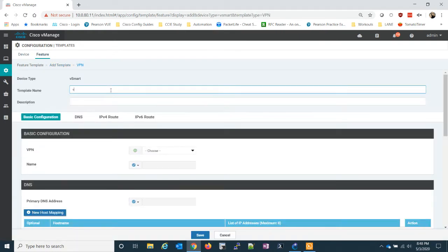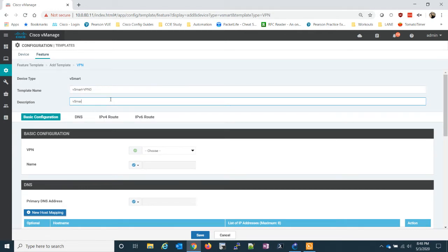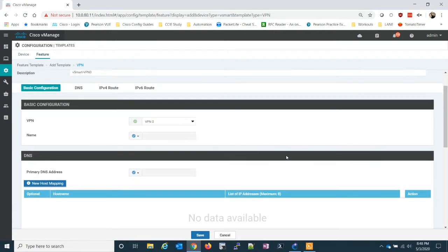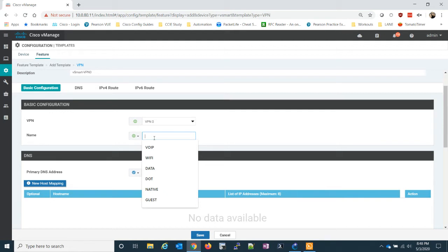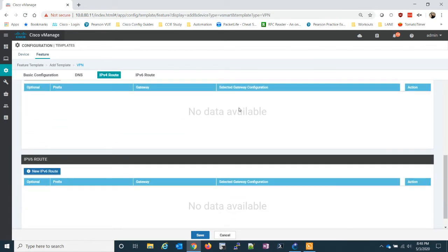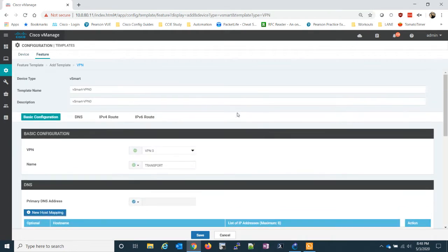So we're going to make a VPN zero — we're just going to call this vSmart VPN zero. We're going to do basic configuration; we only have two choices: VPN zero or VPN 512. The vSmarts don't have the ability to have a service side VPN. We don't really need any IP routes because we're going to use OMP for that.